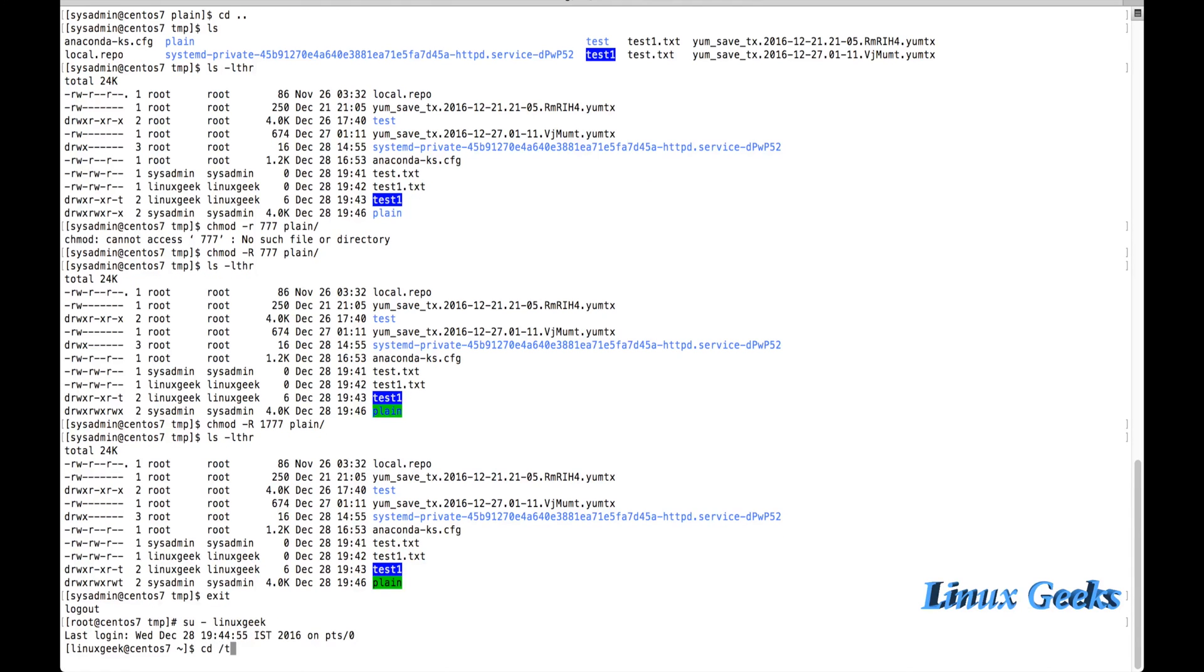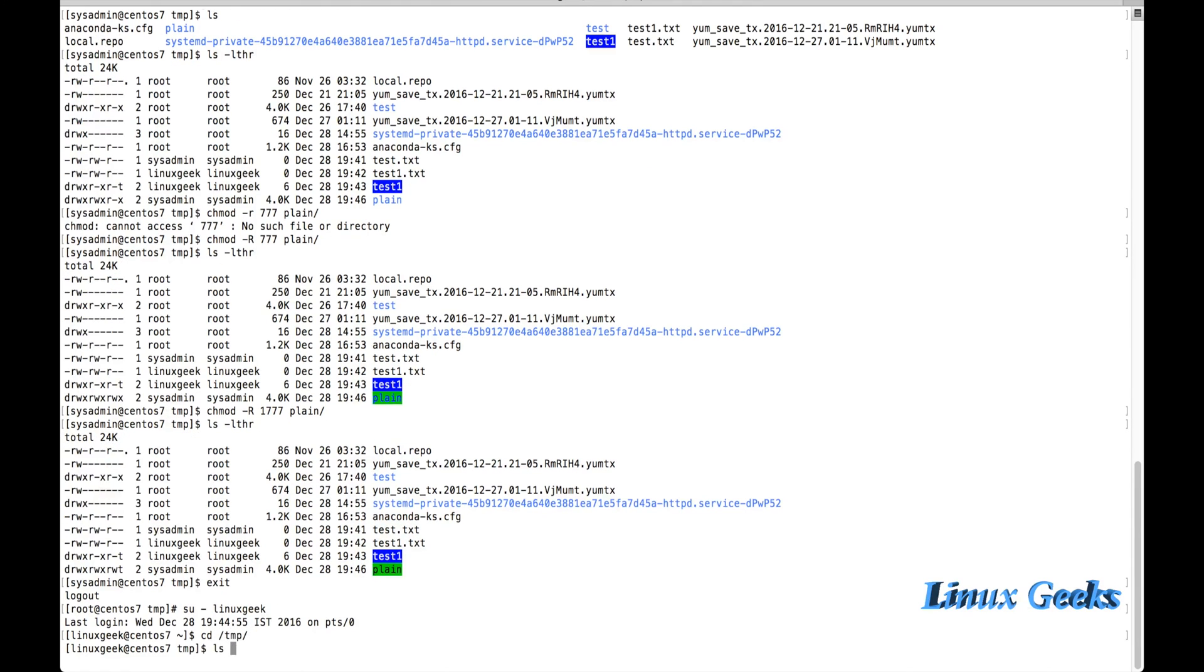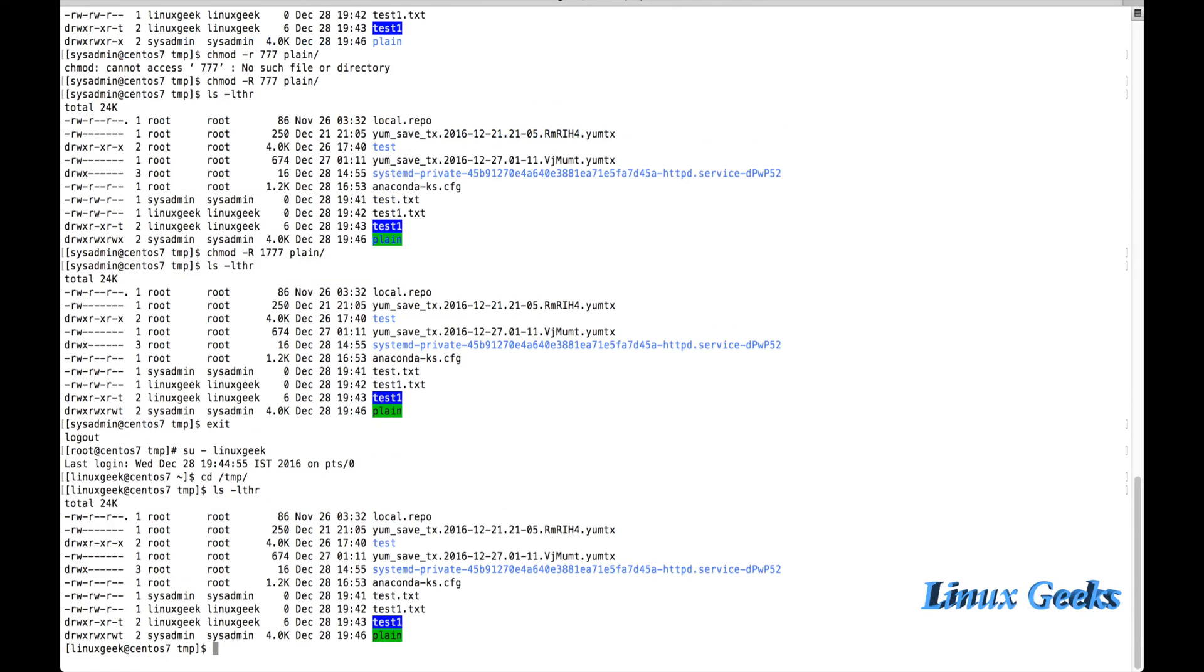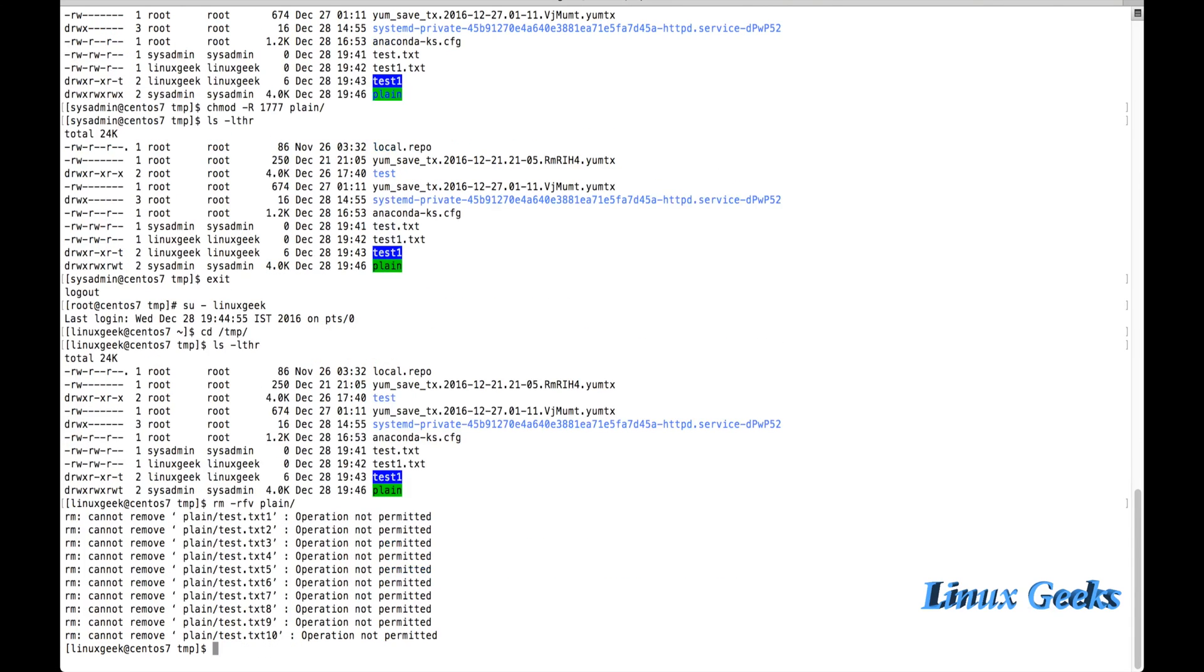Under the temp, I am going to try to remove the file: rm -rv plane. Operation not permitted, because it's not possible to remove others' directory when the sticky bit was assigned to that directory.